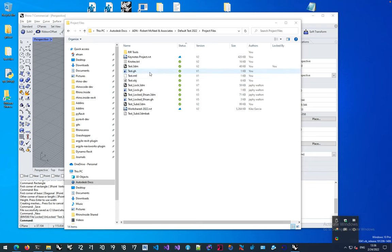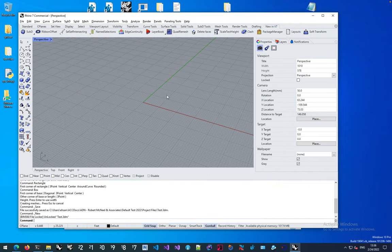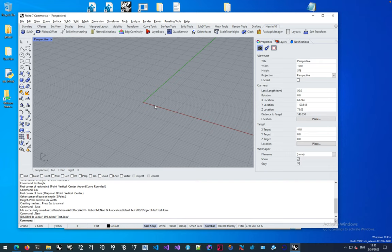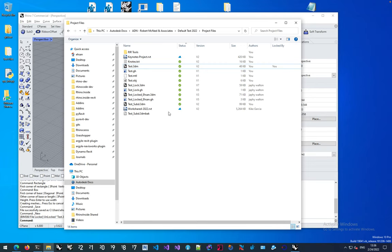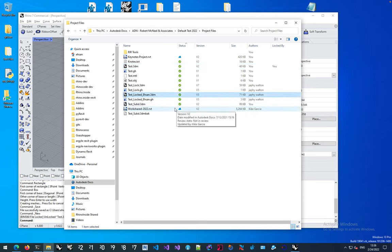The BIM 360 File Locker gives you the same notification every time you open a file that's locked by somebody else. It does not prohibit you from making any changes to the file. That's the standard behavior of Autodesk Desktop Connector.